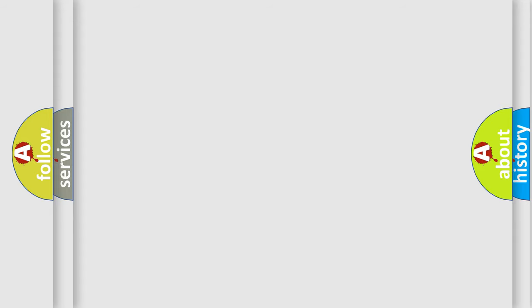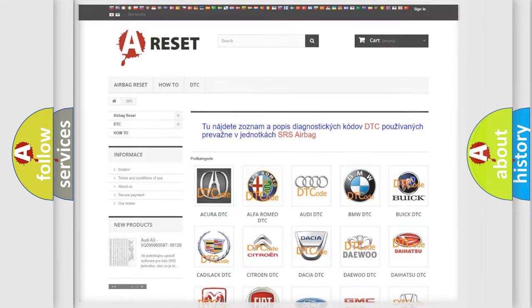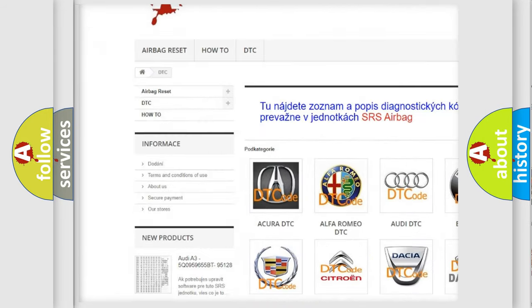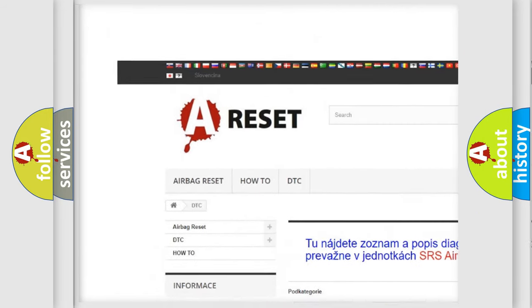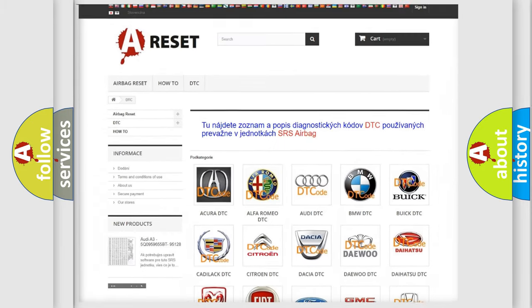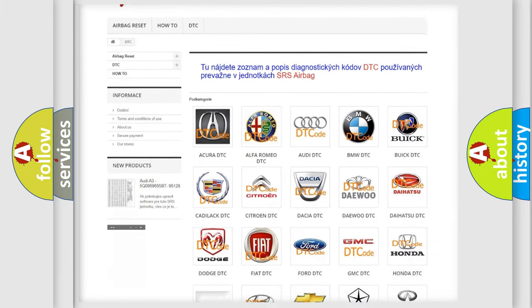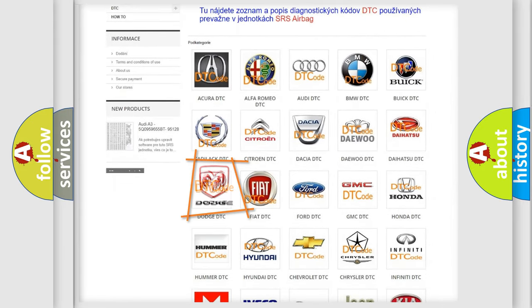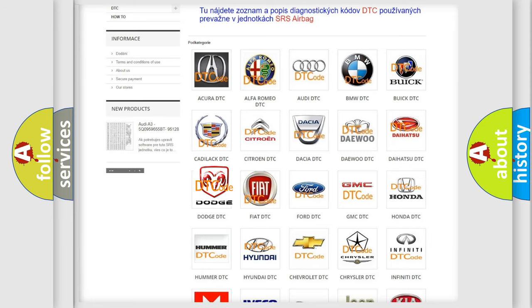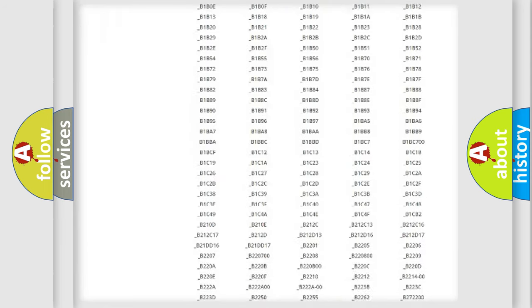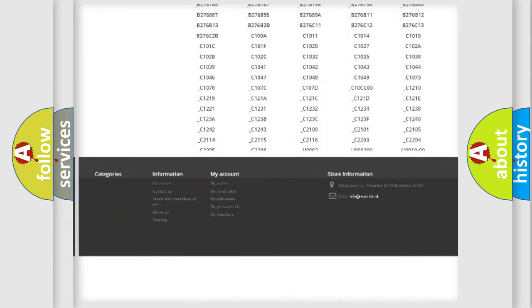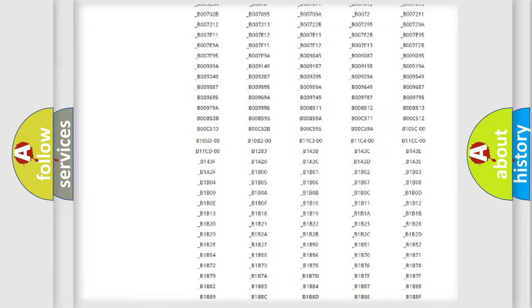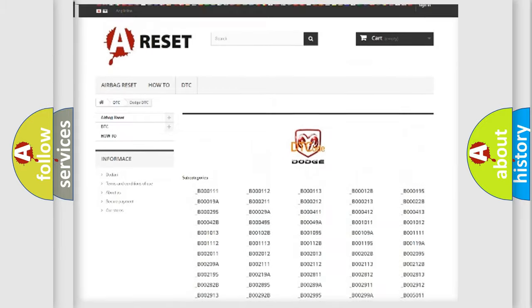Our website airbagreset.sk produces useful videos for you. You do not have to go through the OBD2 protocol anymore to know how to troubleshoot any car breakdown. You will find all the diagnostic codes that can be diagnosed in Dodge vehicles.